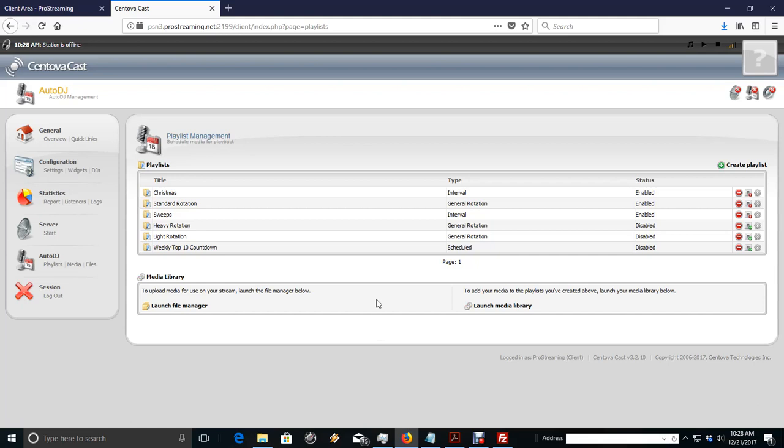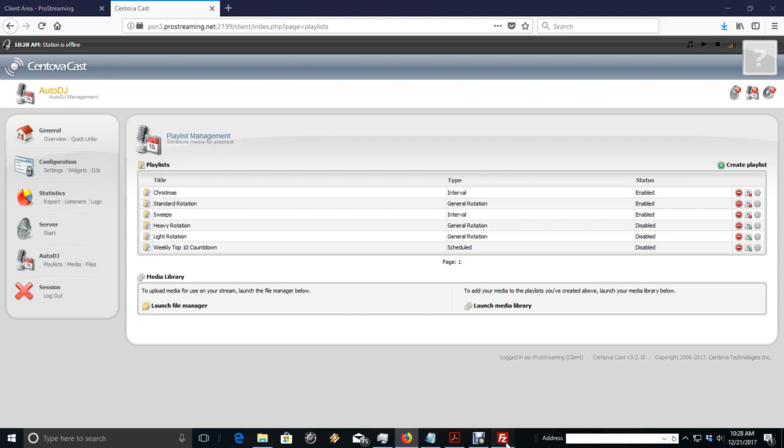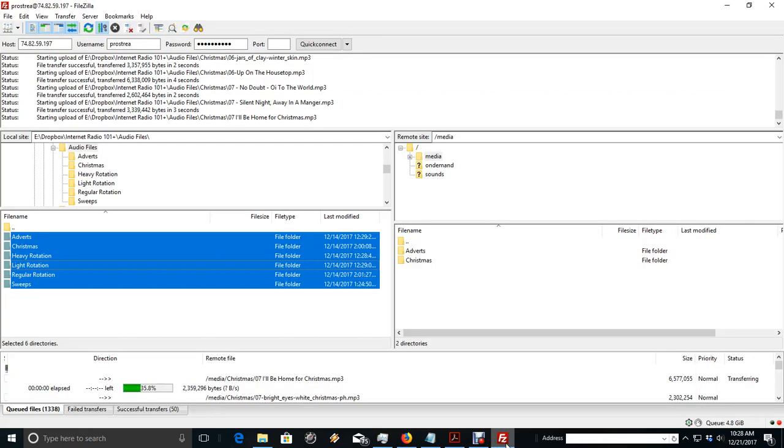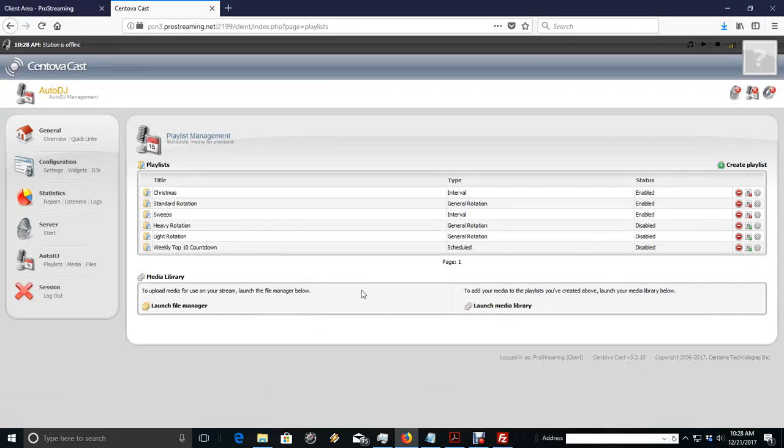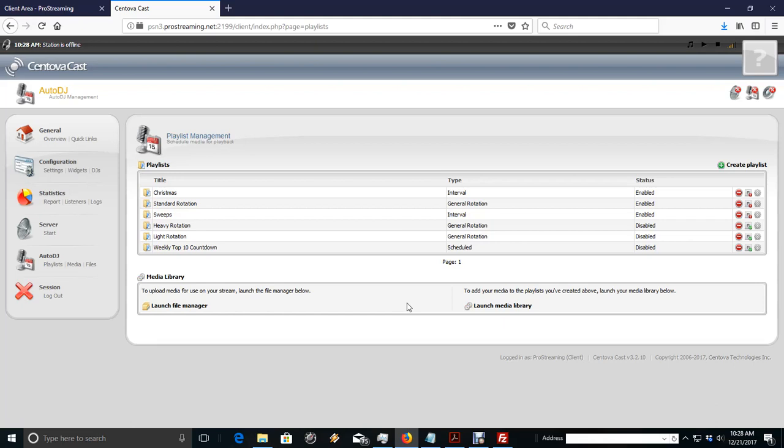Okay, so we've got all of our playlists ready to go. So, when our files are done uploading, which will take a while, so we'll come back to it, we'll be able to go in and drag and drop our music into the playlist. But now we're set up. So, once your files are done uploading, then we'll come back and we'll set up our playlist, get our music in there, and get our station on the air.